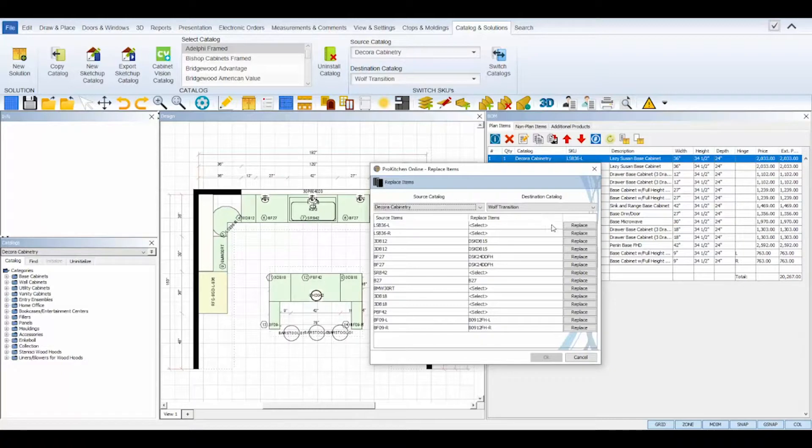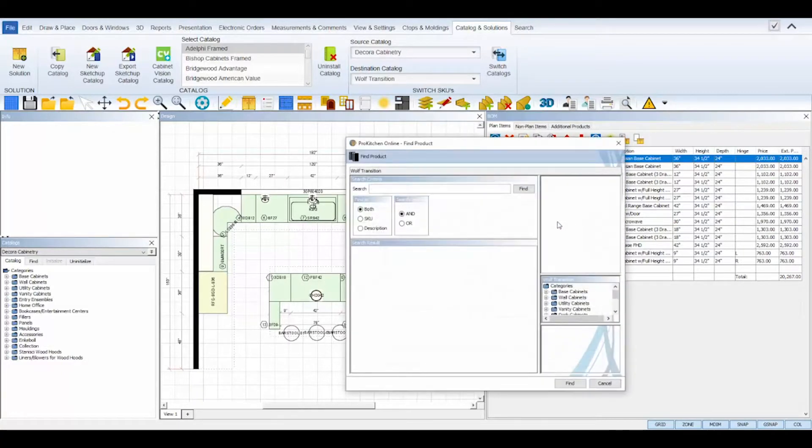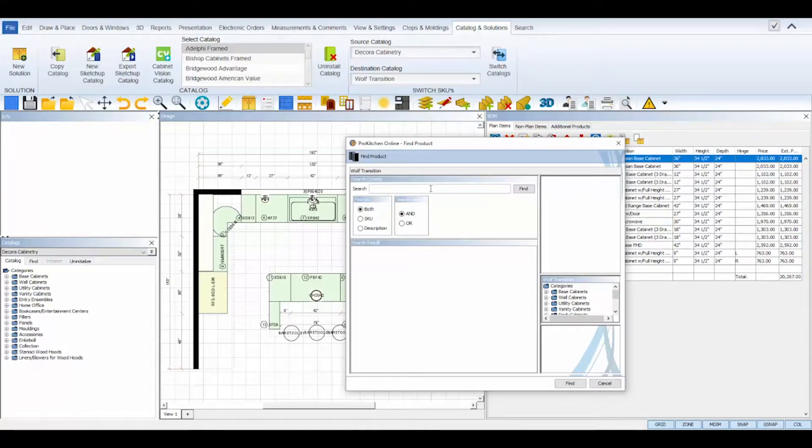Select each line item's Replace button from the right-hand side, and the Find Product dialog box will appear so that you can find and select a replacement SKU from your destination catalog.